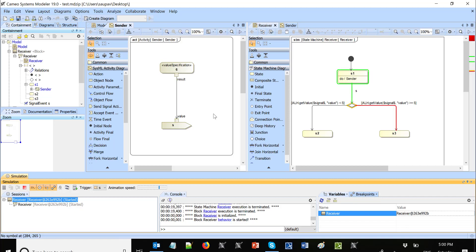So that's the way how to send the signal with the property, capture that property, and then based on the property value, do one or another decision.